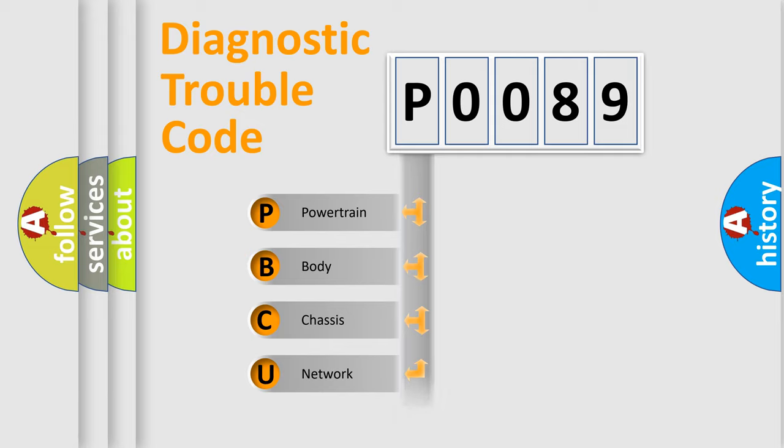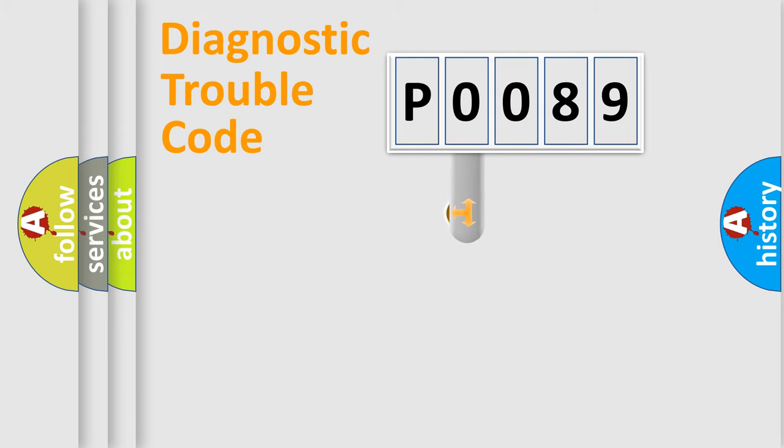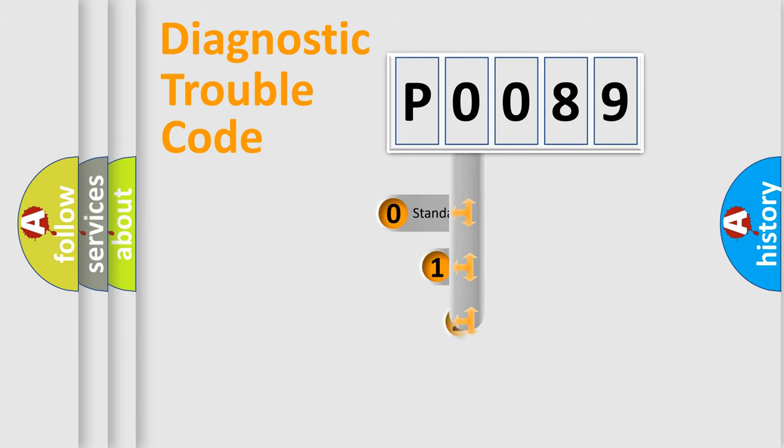Powertrain, body, chassis, network. This distribution is defined in the first character code.